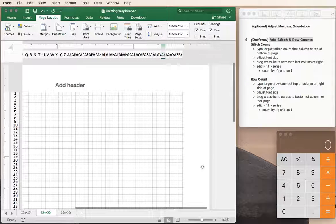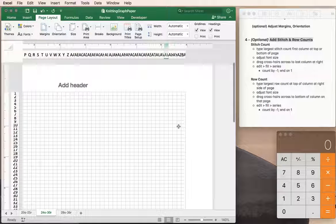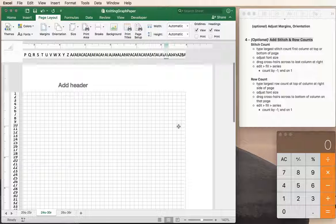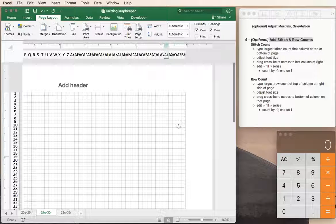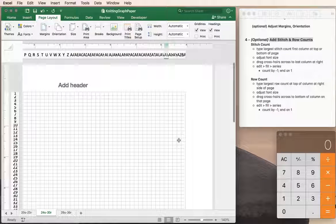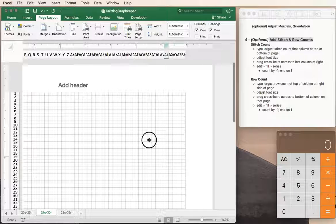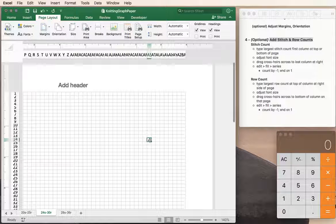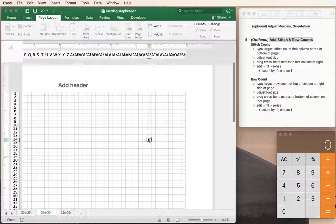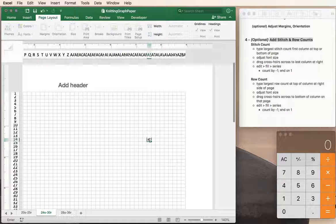Alright, so let's say that I have a pattern repeat of eight stitches by eight stitches. So here's stitch one, two, three, four, five, six, seven, stitch eight. I'm going to put an eight in there and then I'm going to use what's called the series fill.